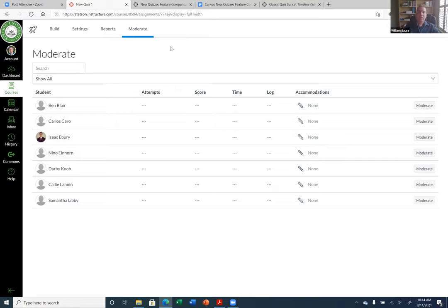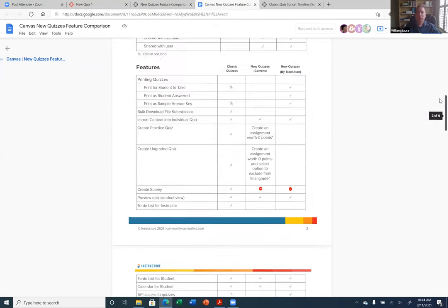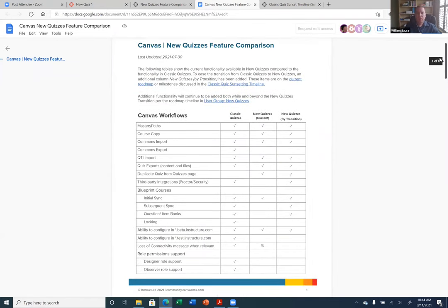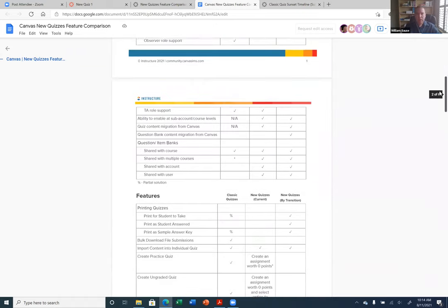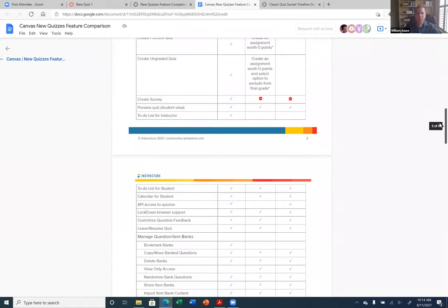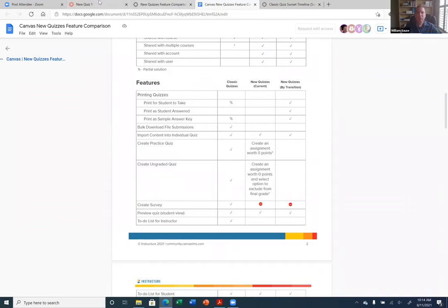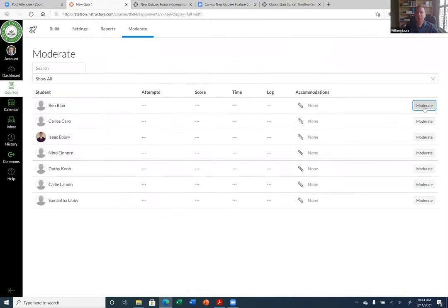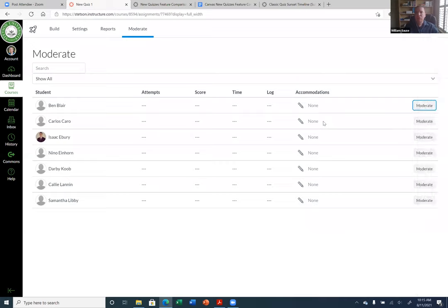The Moderate tab works like the Moderate in Classic Quiz — this is where you add extra time for students with accommodations. My understanding is that if you give a student extra time on a quiz here, it will actually carry over to other quizzes. So you do not have to set it for each additional quiz like you do with the Classic Quiz. Once you create another quiz, that accommodation is supposed to stay.